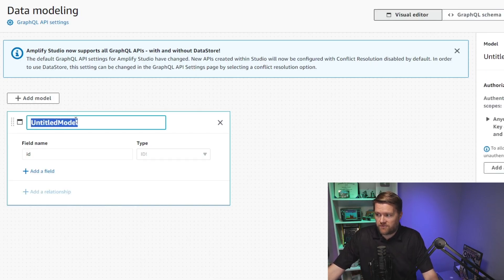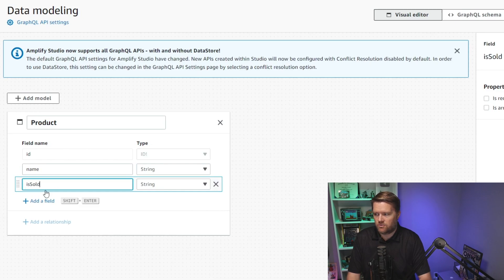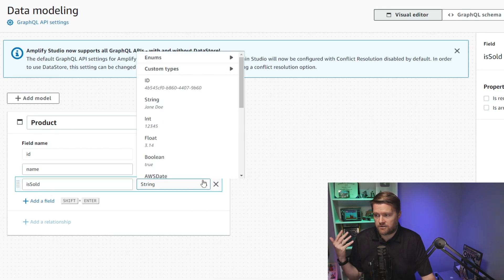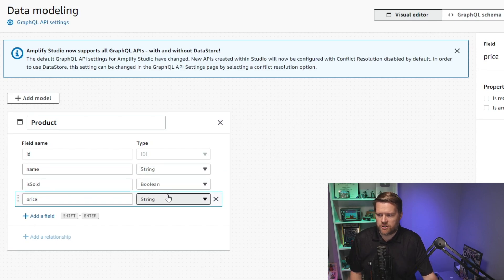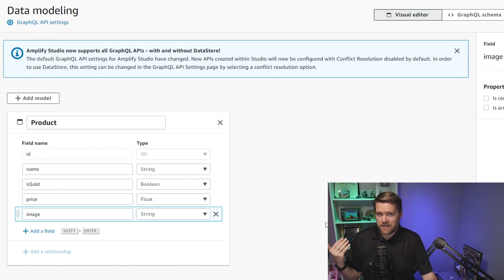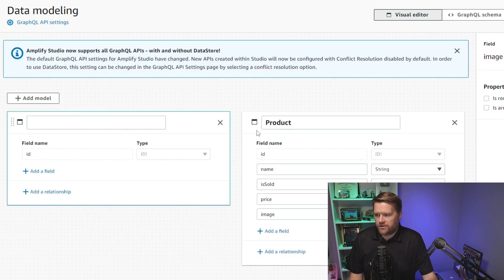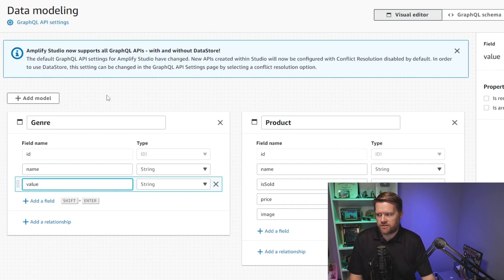I'm going to create three different models. The first is called Product, with fields: name (string), is_sold (Boolean), price (float), and image (string — this holds the S3 key for the uploaded image). The second model is Genre, with name and value fields — the value is a shortened version of the name. The third is Platform, also with name and value, for what sort of game platform you're on.